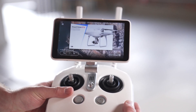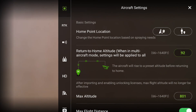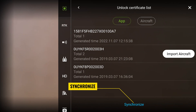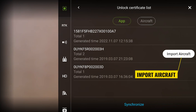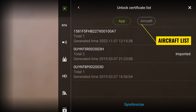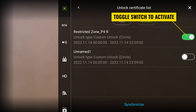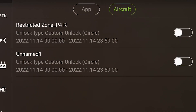In DJI GS RTK, from the home screen tap on Fly. Tap the three dots in the upper right-hand corner to open the aircraft settings. Scroll down in the aircraft settings to find the unlock certificate list. After opening the list, tap Synchronize to obtain the most up-to-date list of your unlock certificates. The app list organizes the unlock requests by the flight controller serial number — under that serial number are the valid unlock certificates for that drone. Tap Import Aircraft; the text will change to Imported. Then switch over to the aircraft list and confirm the unlock certificate has the correct date and time. To activate the unlock certificate, tap the toggle switch so that it is green. Remember that only one unlock certificate can be activated at a time, and turn the certificate off after the flight as it can interfere with future flights in normal airspace.